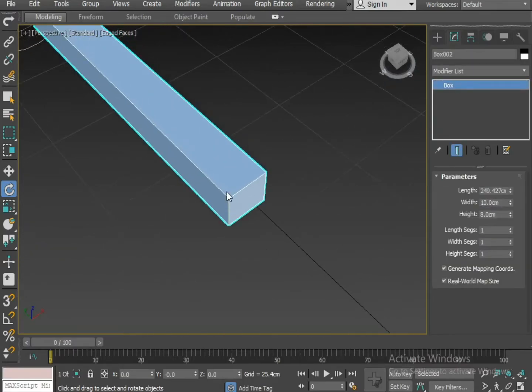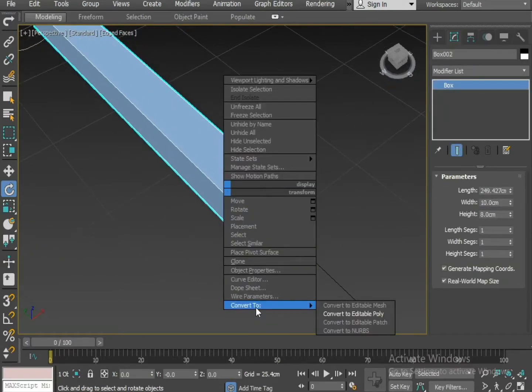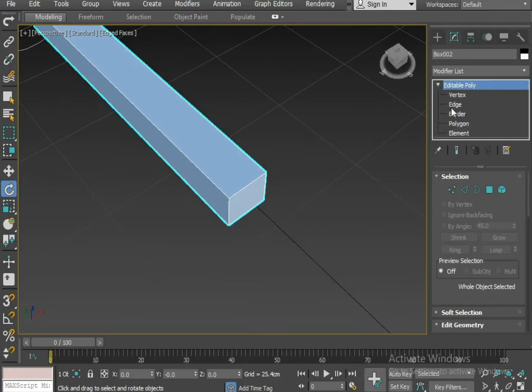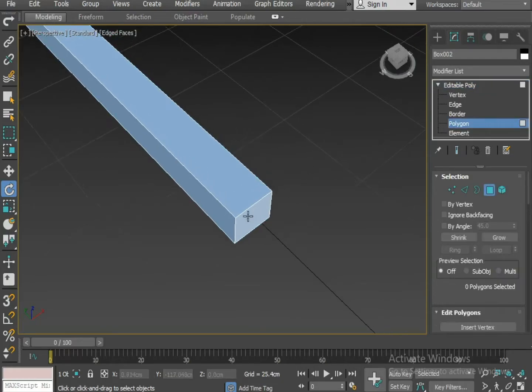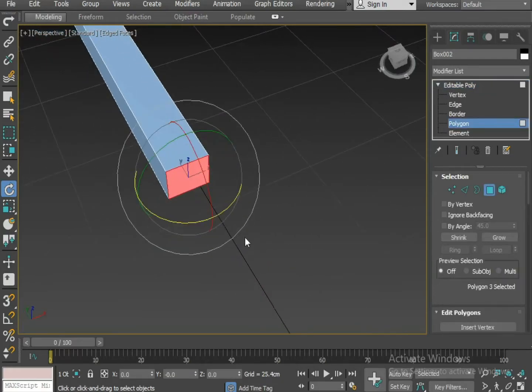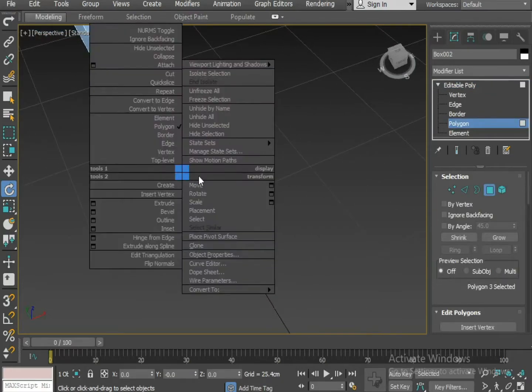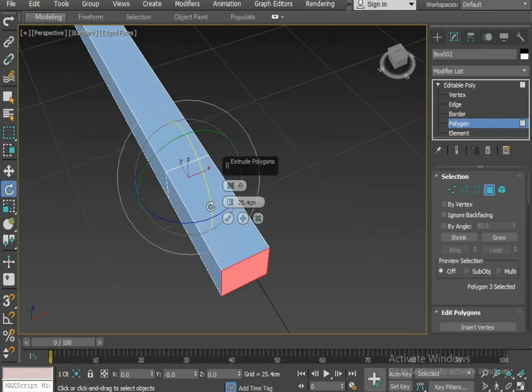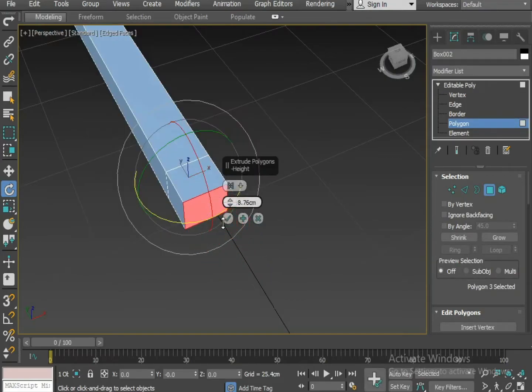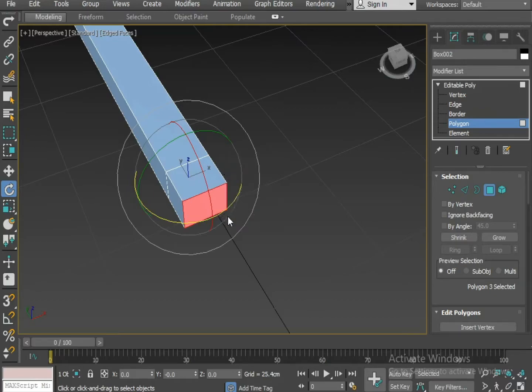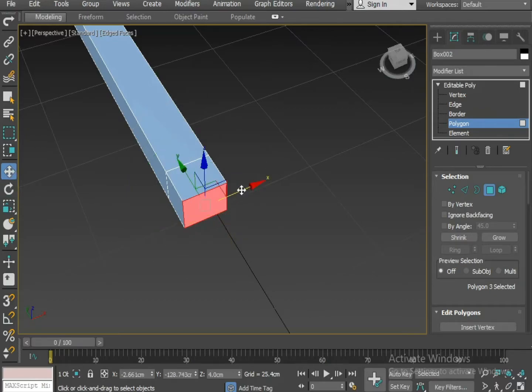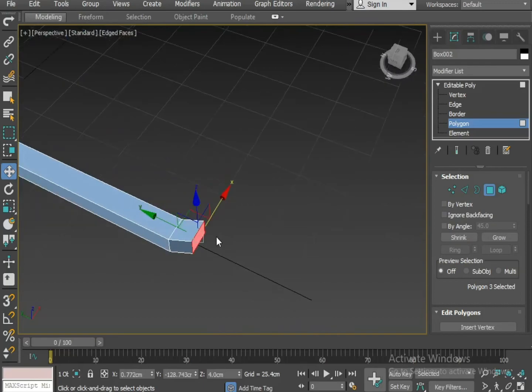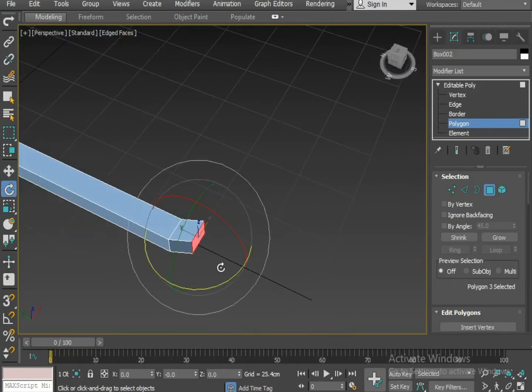Now I am going to convert the object as Editable Poly. I am selecting the polygons. I am going to apply some extrude on it. Shift A to the right. On X axis. Apply some rotation.